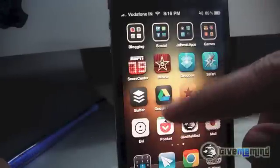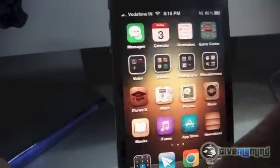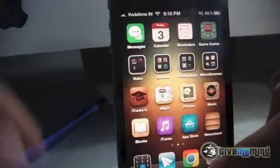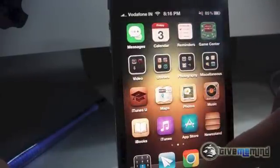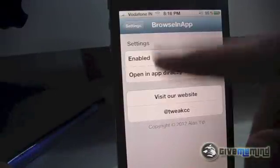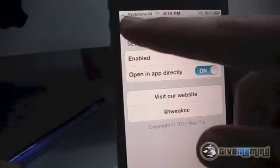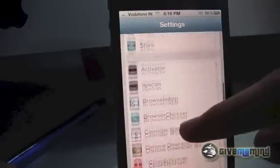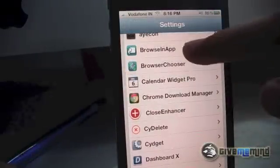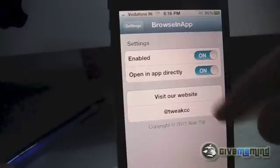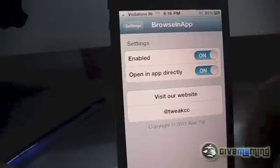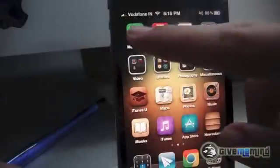But with a new tweak known as Browse in App, every app gets an in-app browser and it won't redirect you to your default browser. I'll show it to you — in the Settings app, here it is: Browse in App. You'll have to enable it and turn on 'Open in App Directly.'